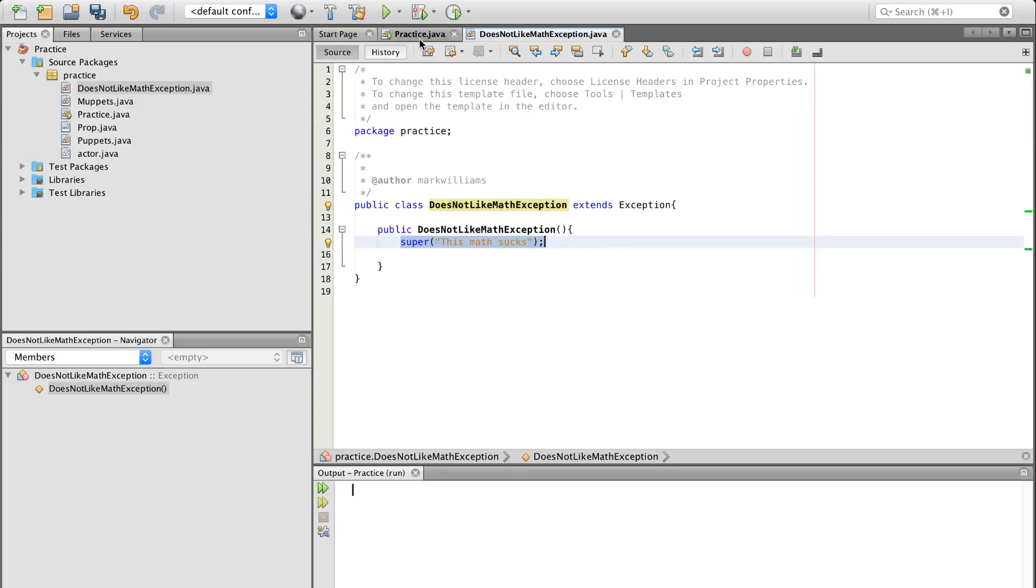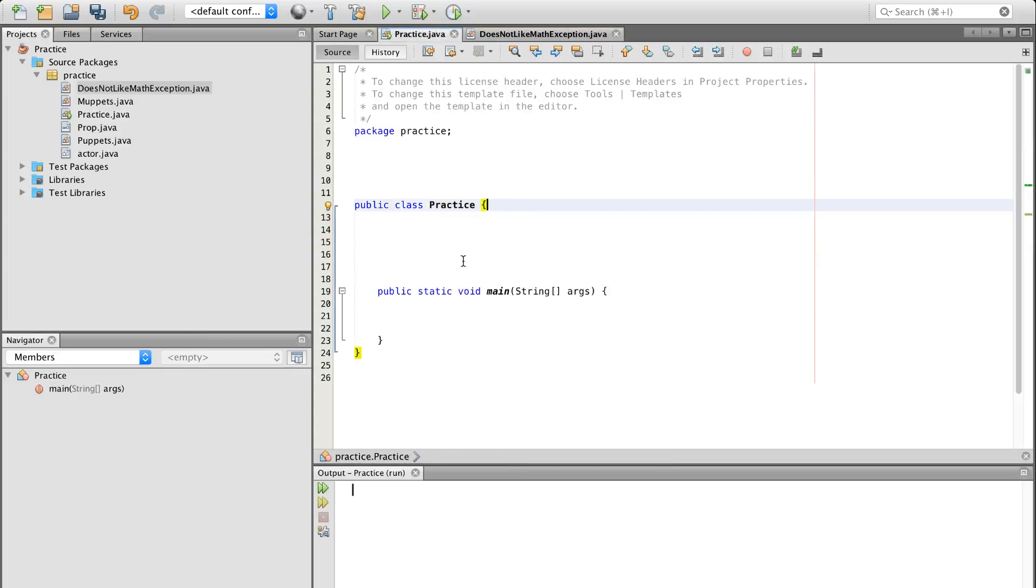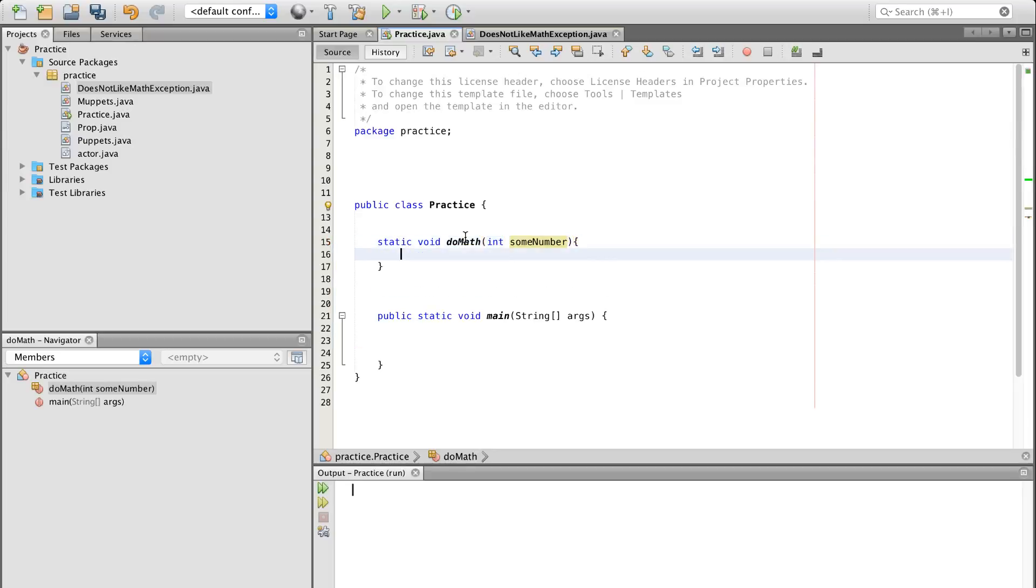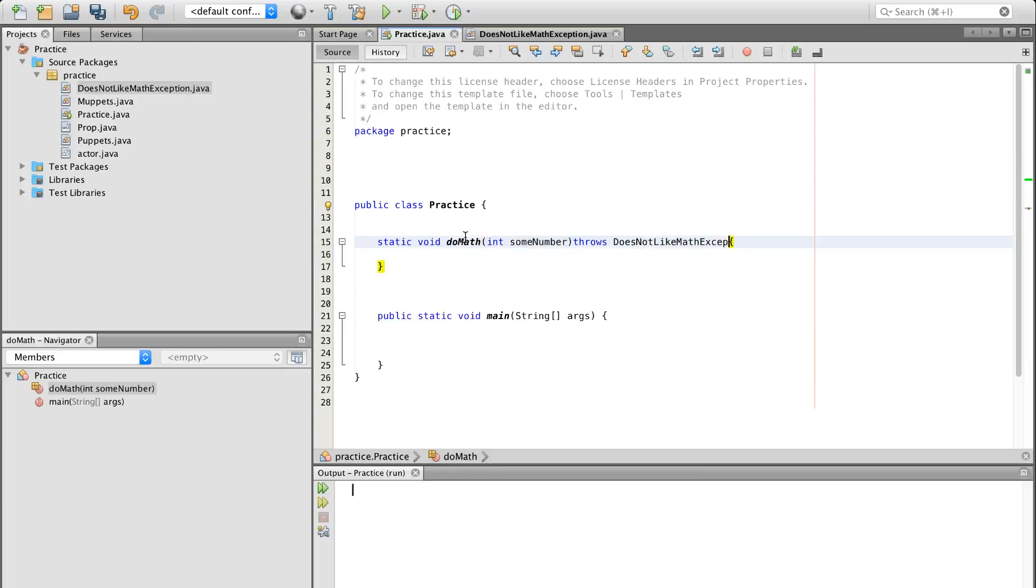So we're going to come back in here, and let's check out how to use the keywords throw and throws, and how they work in the grand scheme of this thing called life. So we're going to have static void doMath. Let's give it an argument you've got to give it, because you're going to be checking something. We're going to give it an integer of some number.